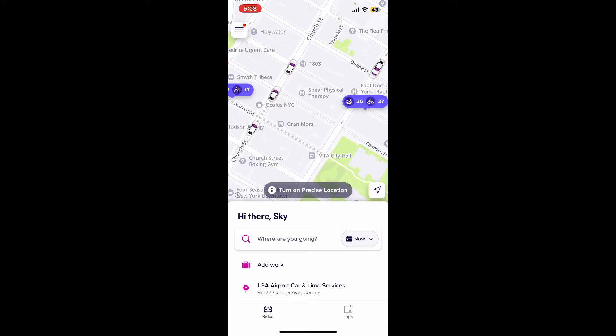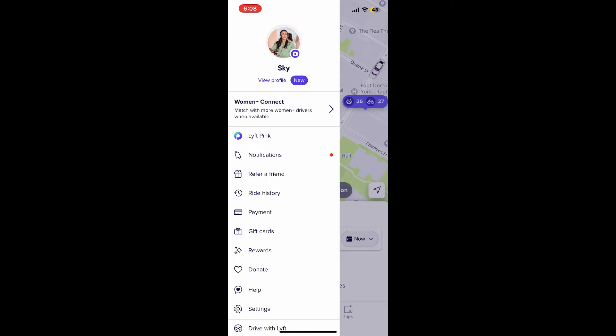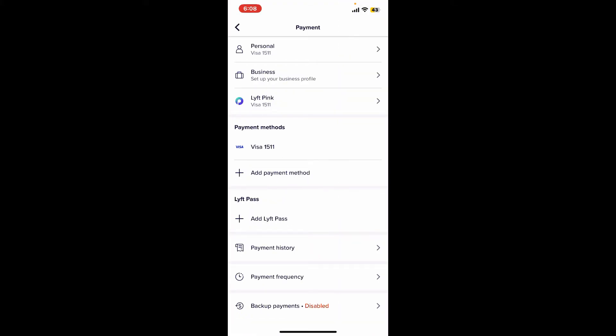Now click on the menu button at the top left hand corner and then from the expanded menu click on Payment. Soon after you tap on the payment option, select one of your cards you'd like to delete under payment